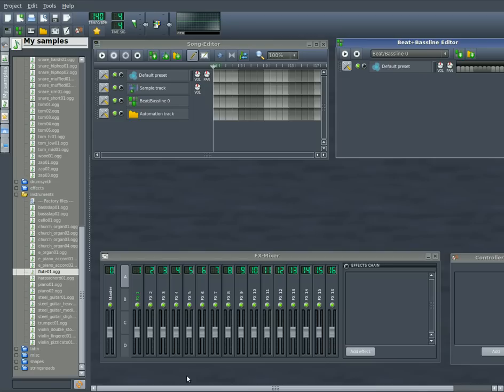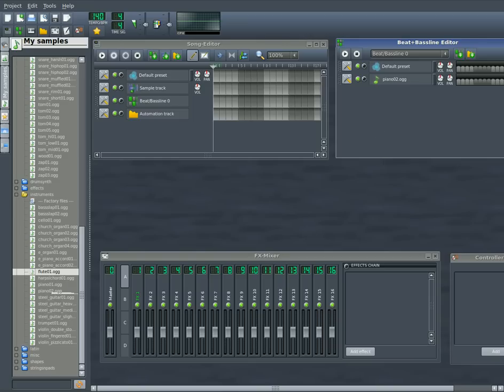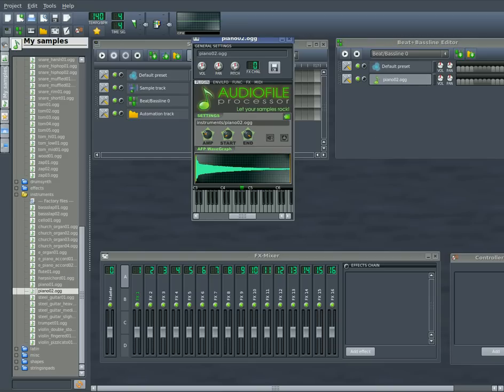So what we're going to start with is I'll grab a piano here, and we're going to click on the piano, open up the settings, and we can see all the notes here.